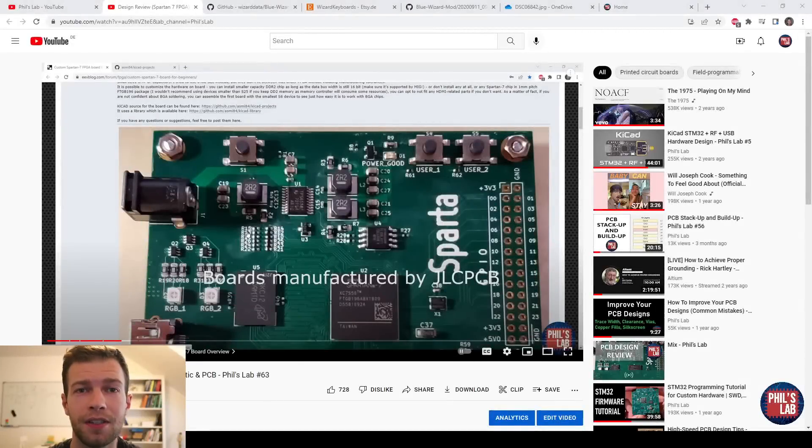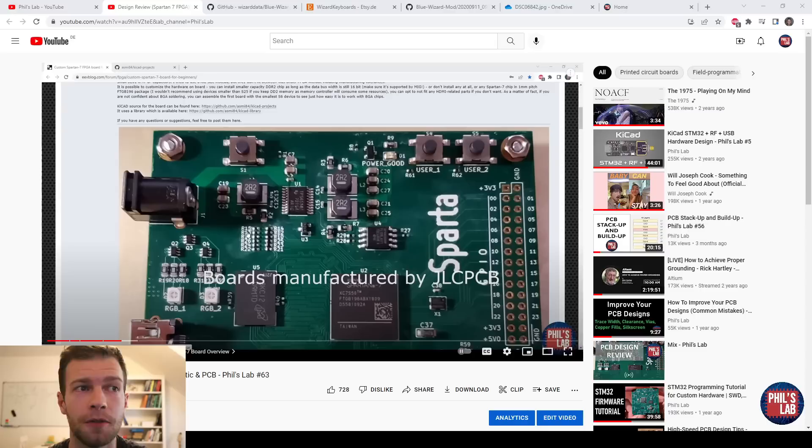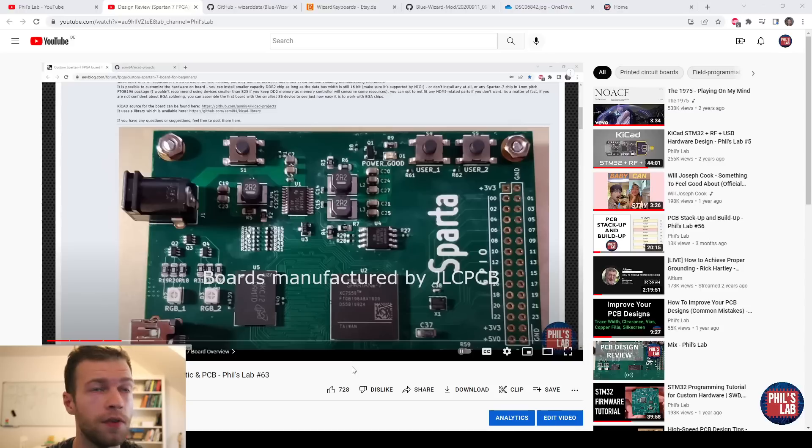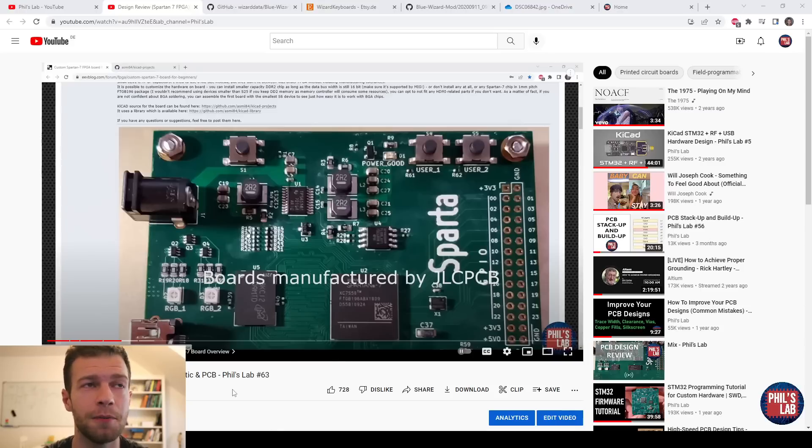Hi, it's time for another design review, and this time with me in front of the camera, maybe make it a bit more personable. So the last time on the first design review, we looked at this Spartan 7 FPGA board, which is rather cool. If you haven't seen that already, go back to video number 63 on my channel.